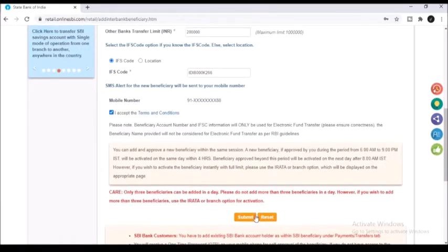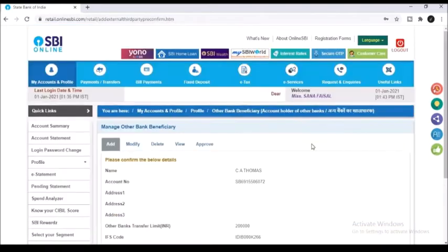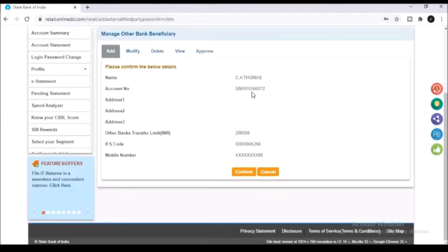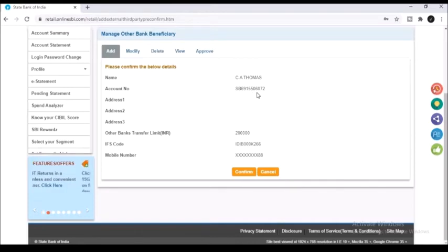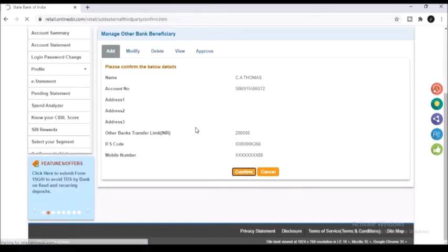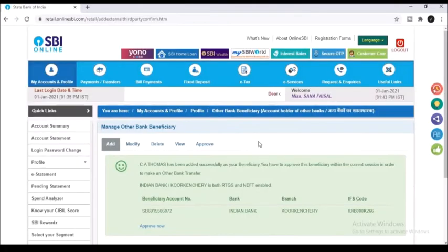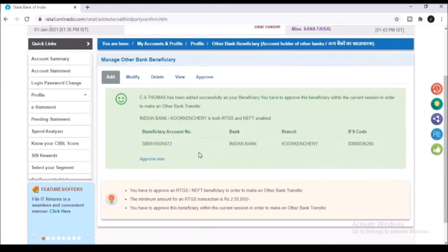Click on the option to accept the terms and conditions and click on submit. After that you will be given an opportunity to confirm the details. So verify it and make sure you have entered all the details correctly. Once again, click on confirm.